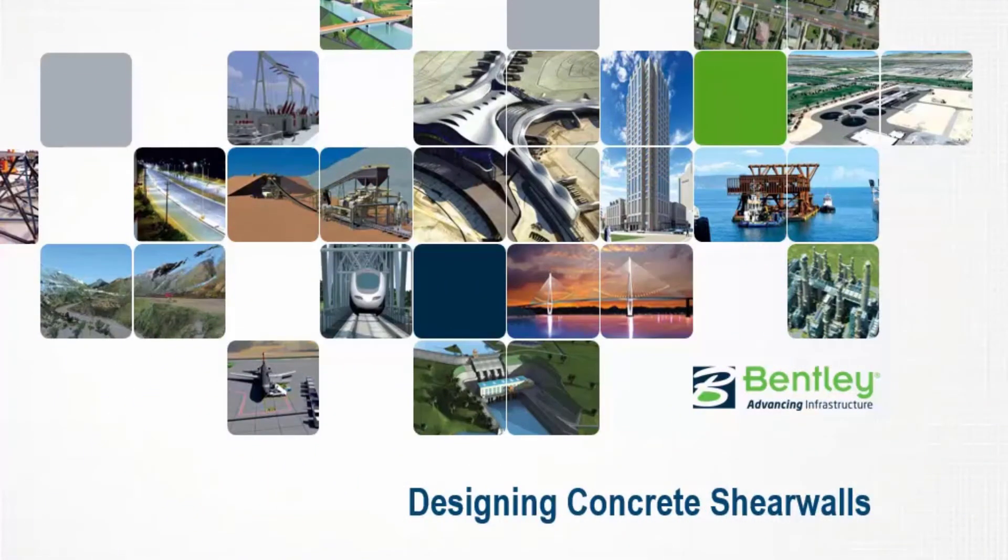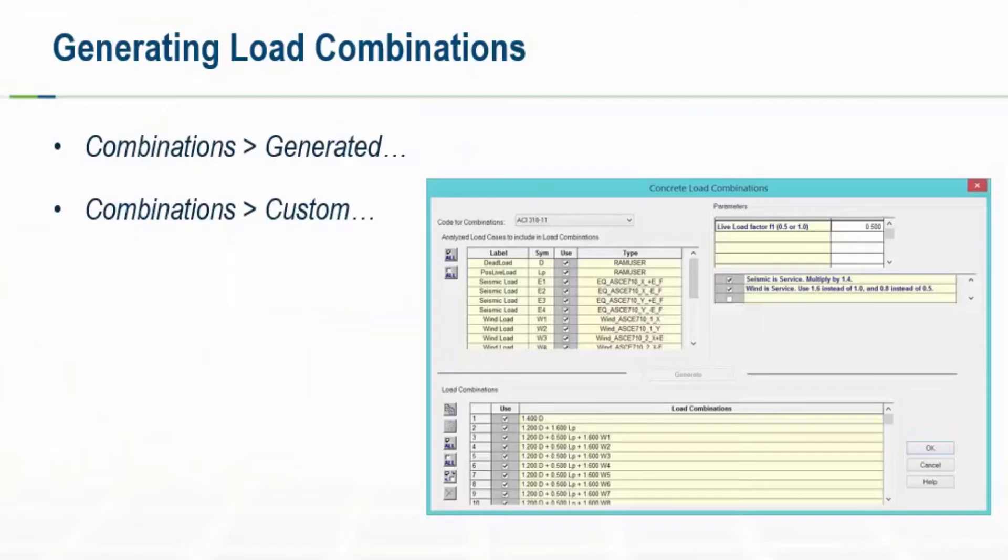Welcome to the Bentley Systems training course where you'll learn how to design concrete shear walls in RAM Concrete. The last step that needs to be performed before we design our concrete shear walls is to generate our load combinations.